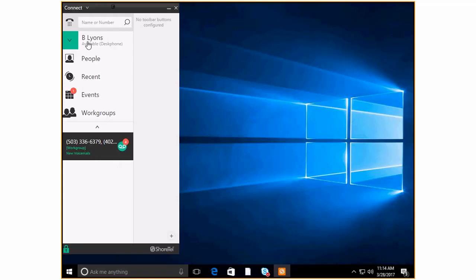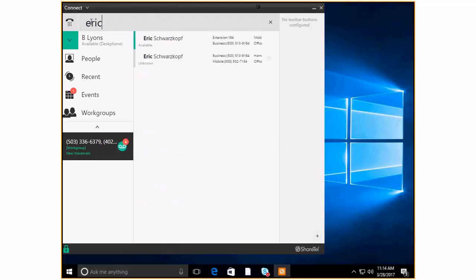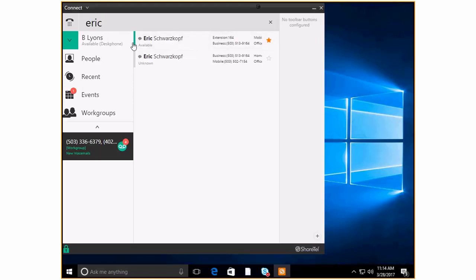The very first thing of course you can see that you've got access to type in a name or a number. So let's say that I want to call Eric so I can see Eric's information right here and I can go ahead and double click to call him if I'd like. This little green stripe tells me that Eric is not on the phone.